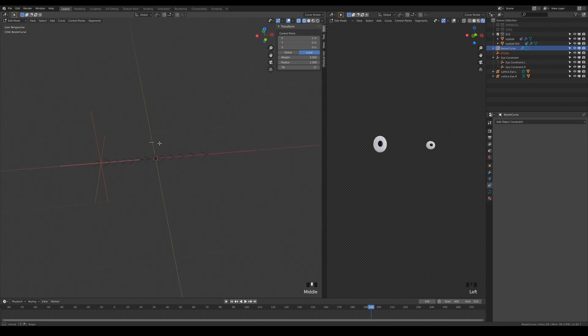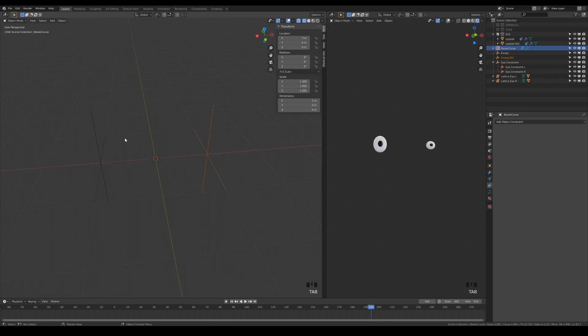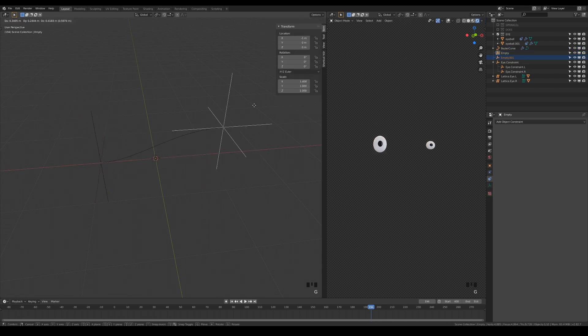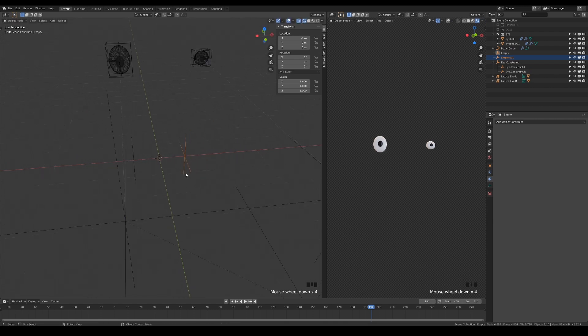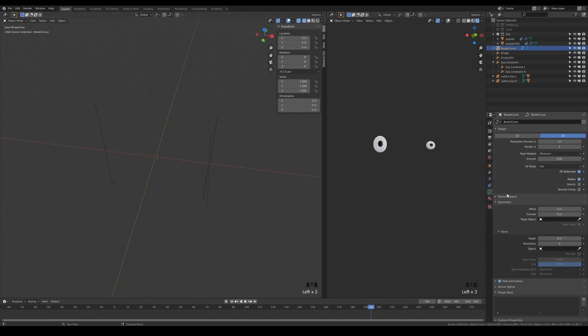Create a hook for the other end of the curve. A new empty will be created for you, which you can then use to control the hooked part of the curve with. For those of you who are unfamiliar with hooks, hooks is a method that you can use to parent things that you would not be able to do conventionally, such as vertices, faces or edges.